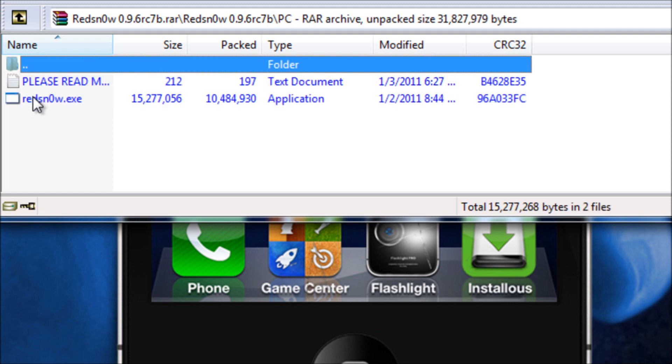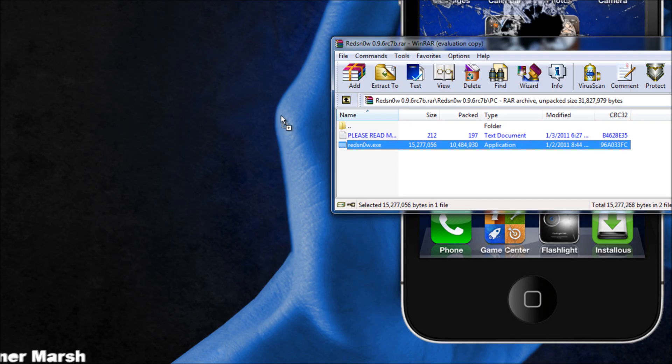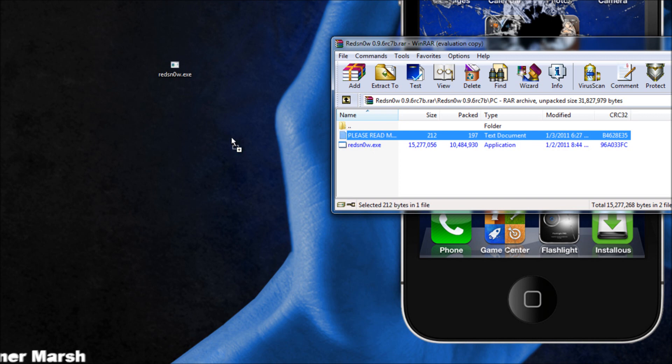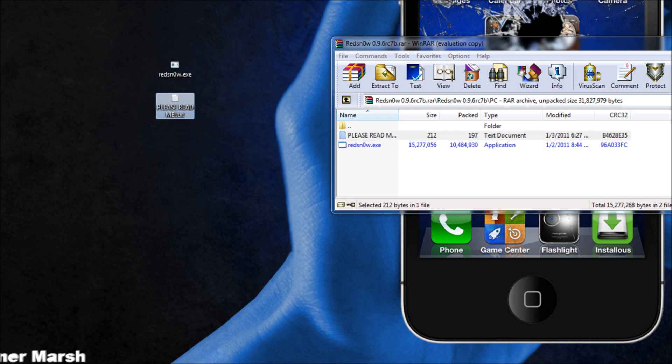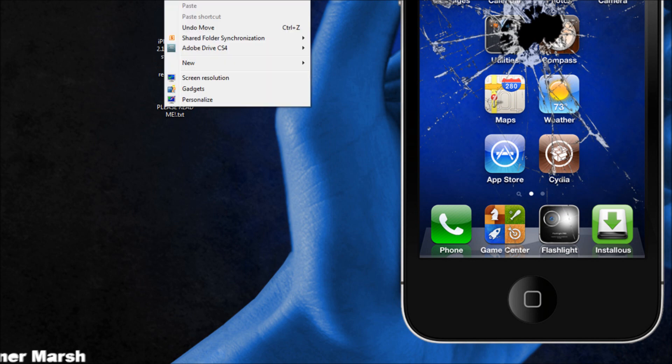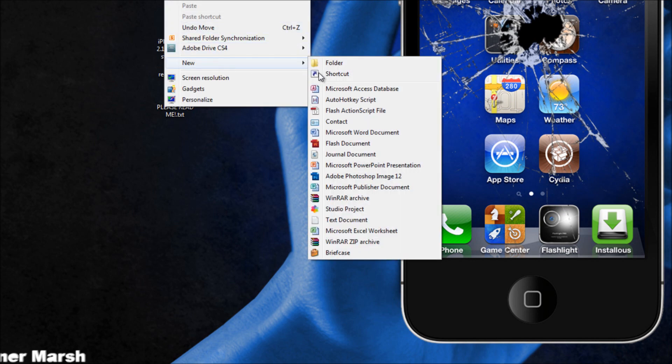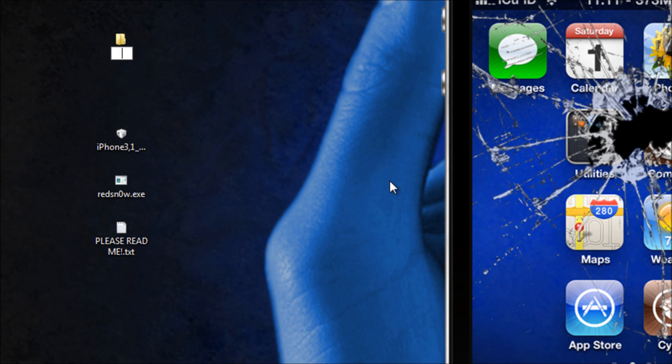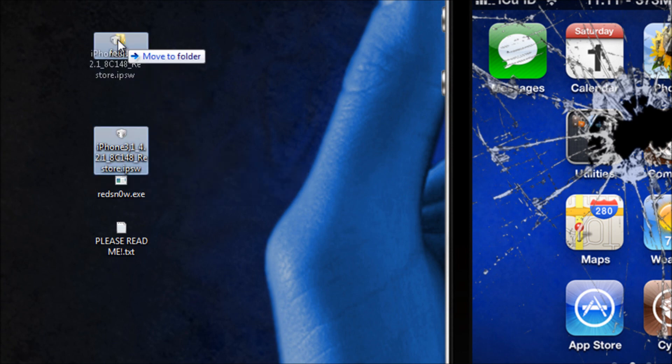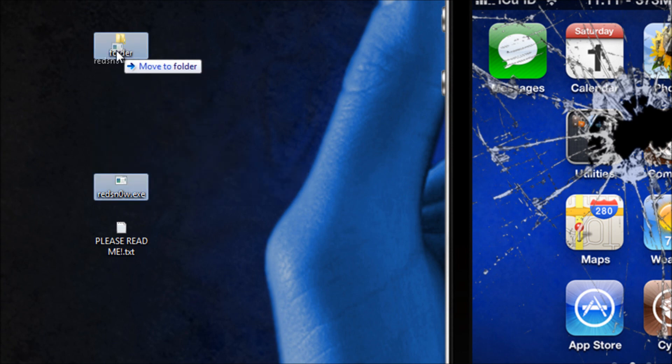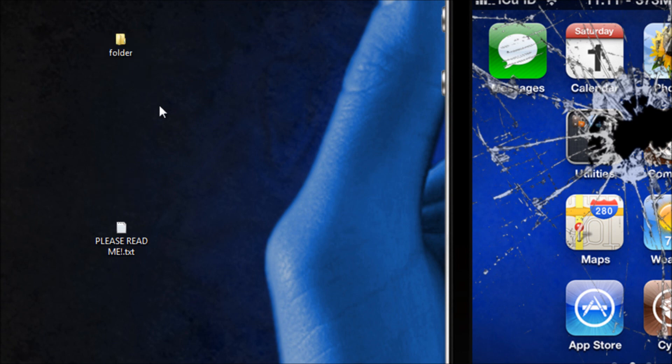So I'm going to go ahead and simply click PC and then what you're going to have to do is simply drag Red Snow right there and drag the Please Read Me right there. So once you have both of those there you will also have to have your firmware on the desktop. Now my firmware is right there. Now once you have all three of these things on your desktop you're going to make a new folder and I'm simply going to call it folder for this tutorial. And then once you have that folder made you're going to take your firmware, put it in the folder, and take Red Snow and then put it in the folder.